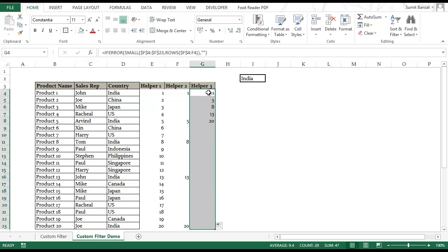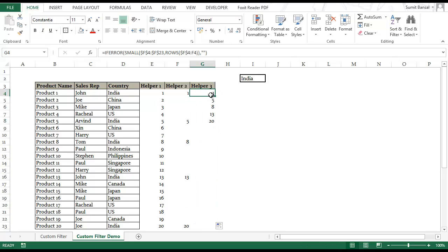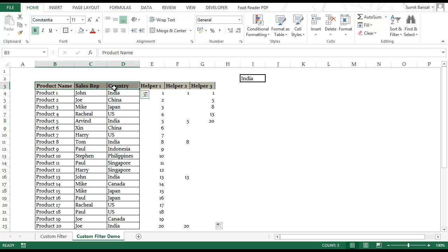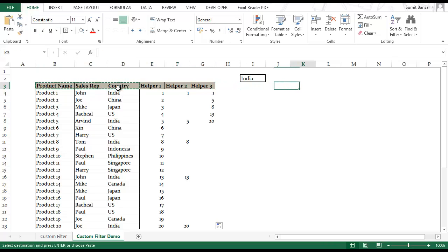Now I would use this helper column to give me an extracted result in some other location. So let me copy these headers and put it here.